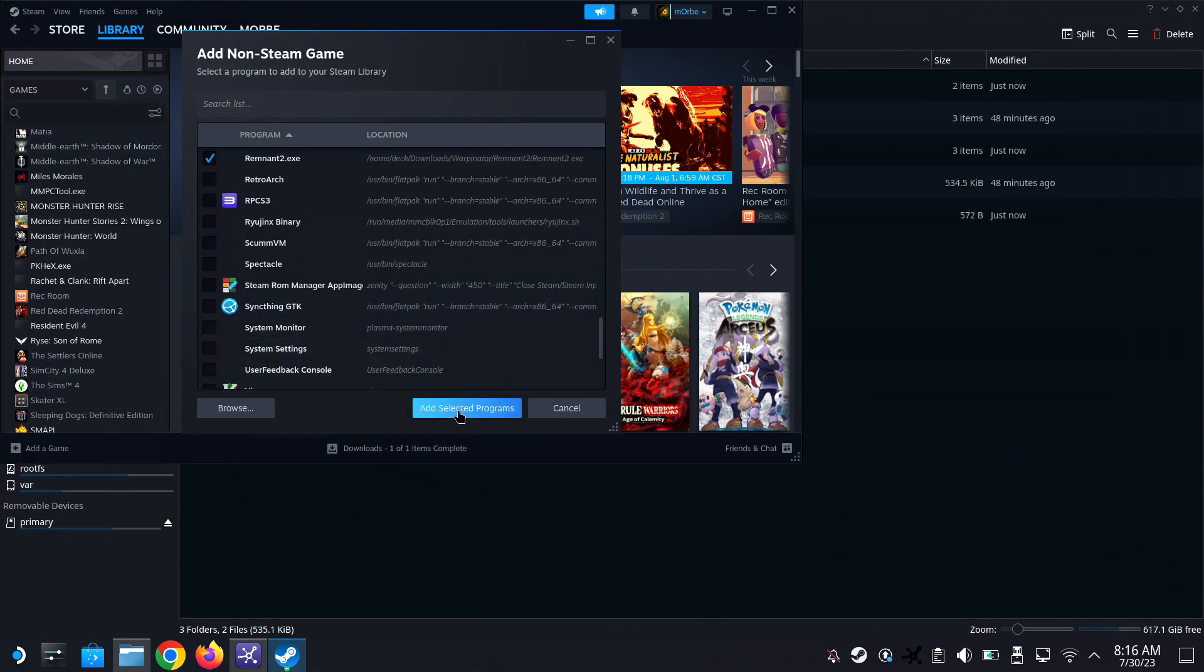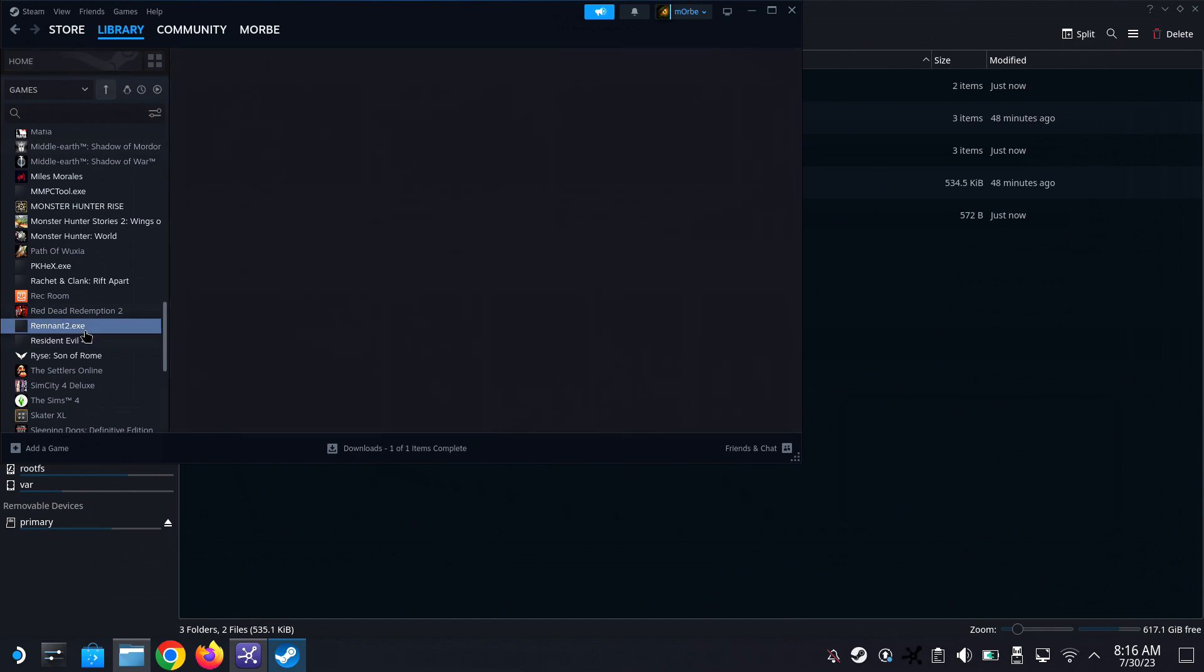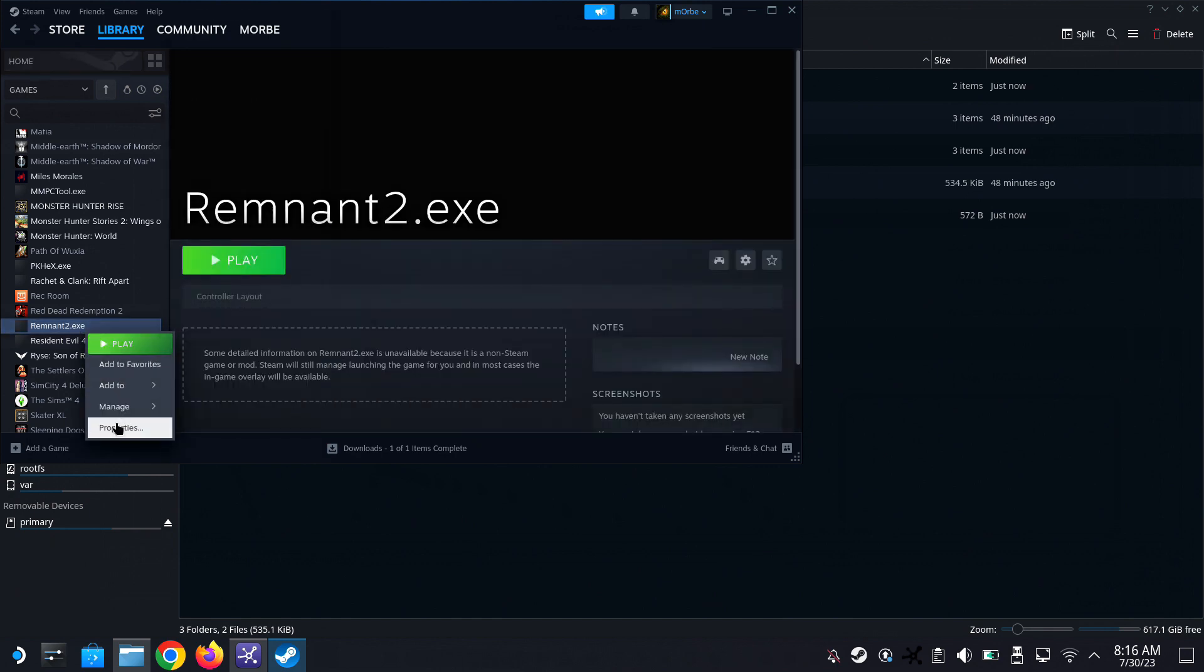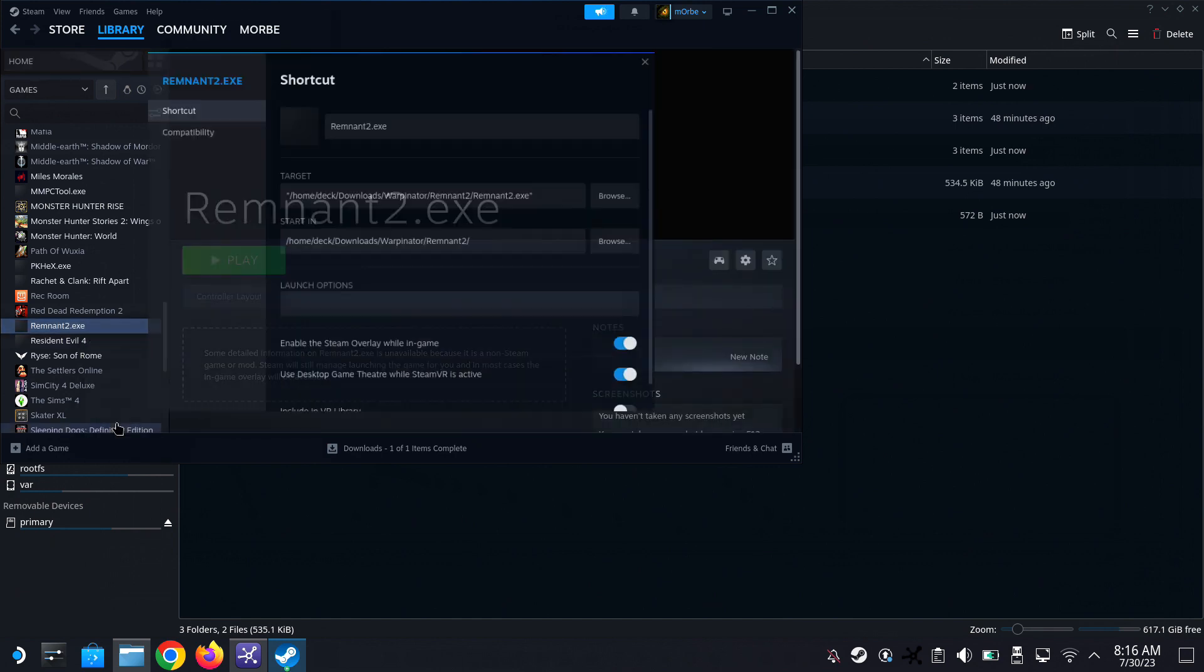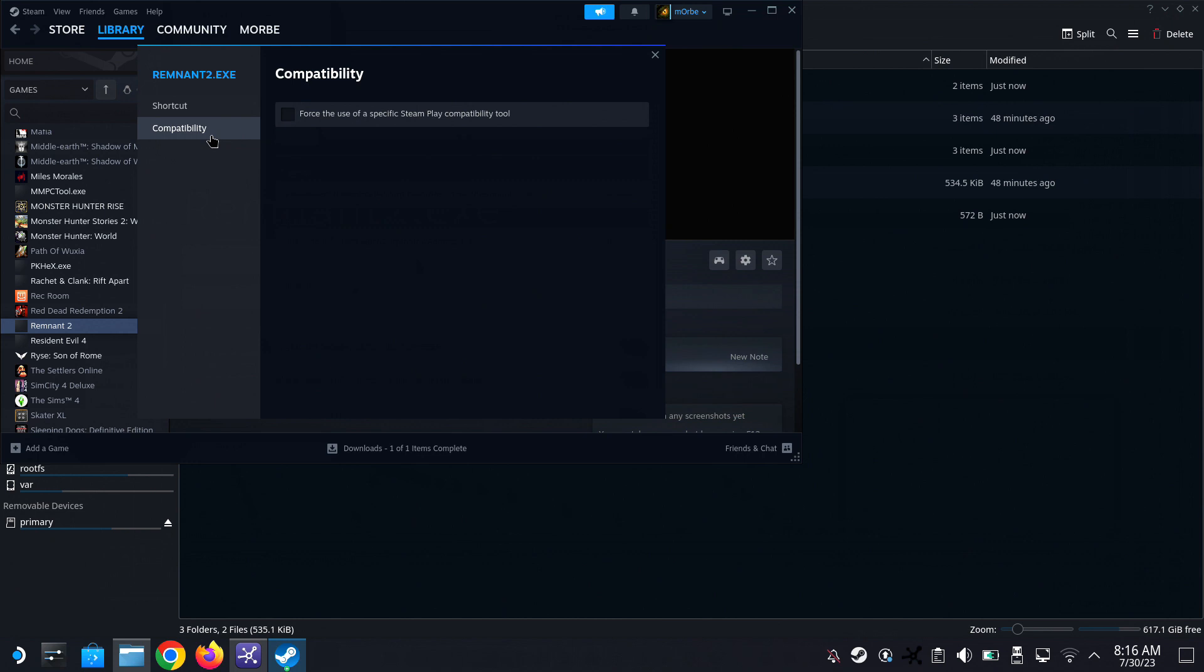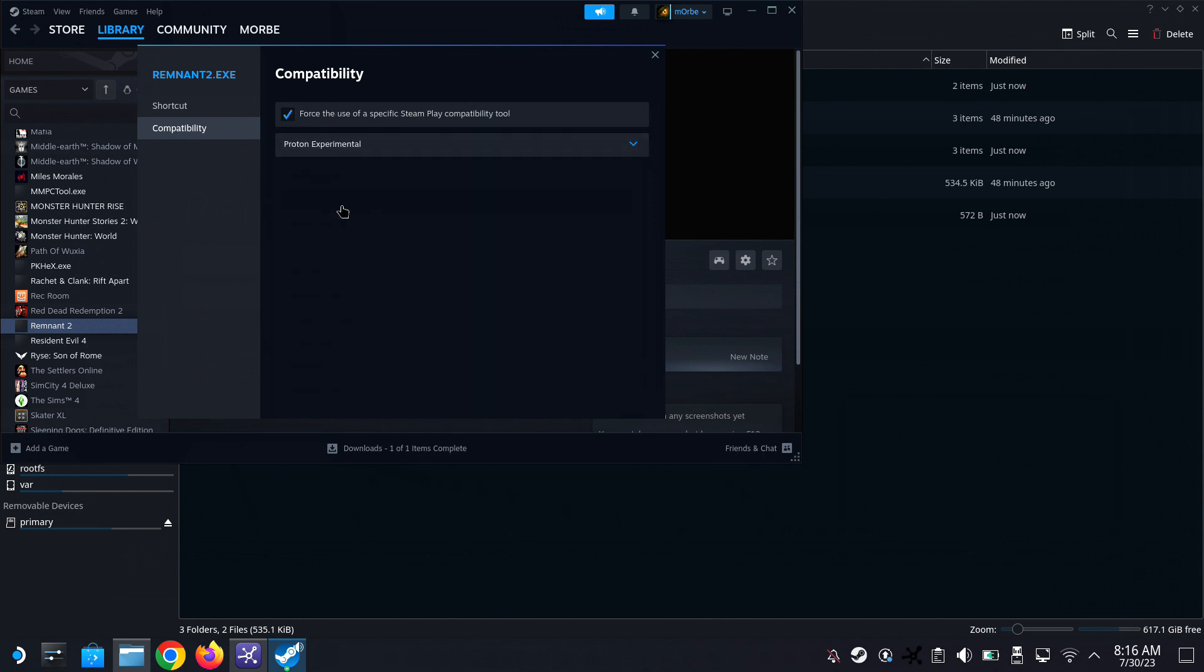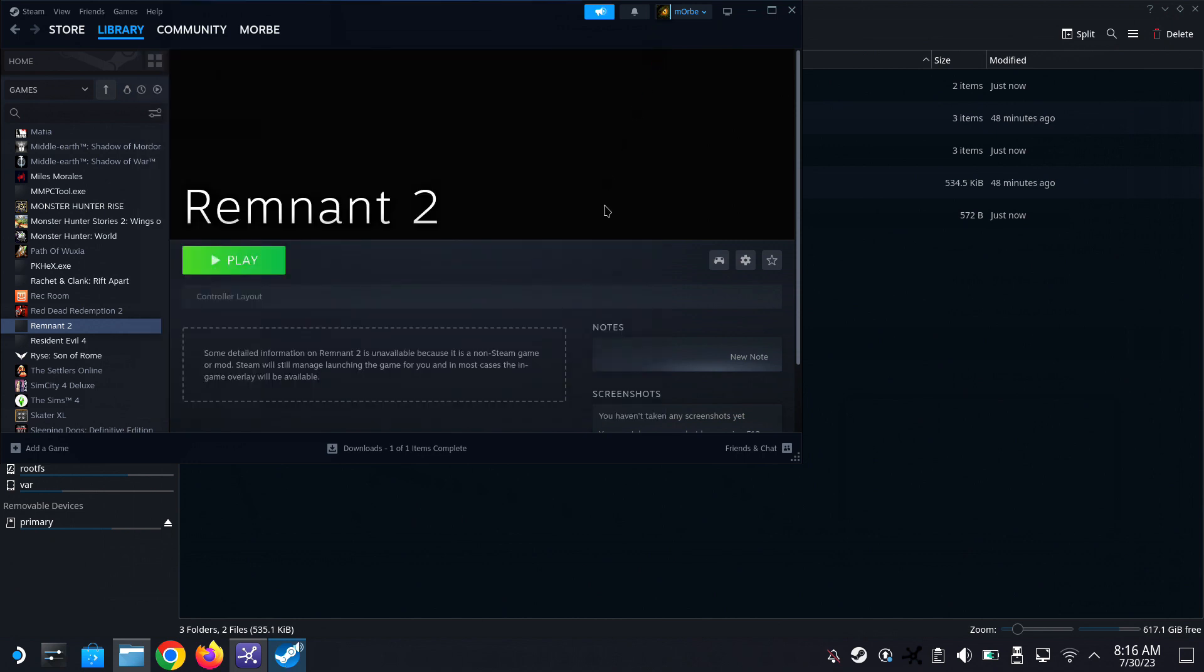On the left hand side I'm going to go into the properties. I'm going to rename it to Remnant 2 without the dot exe, and then I'm going to change the compatibility to Proton Experimental. And let's try to run the game, see if it works on desktop mode.